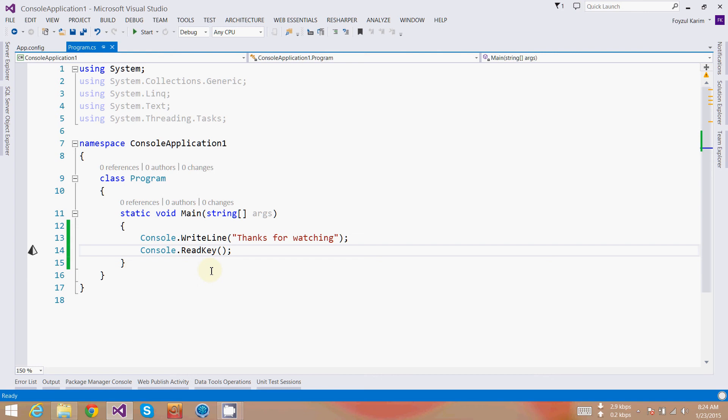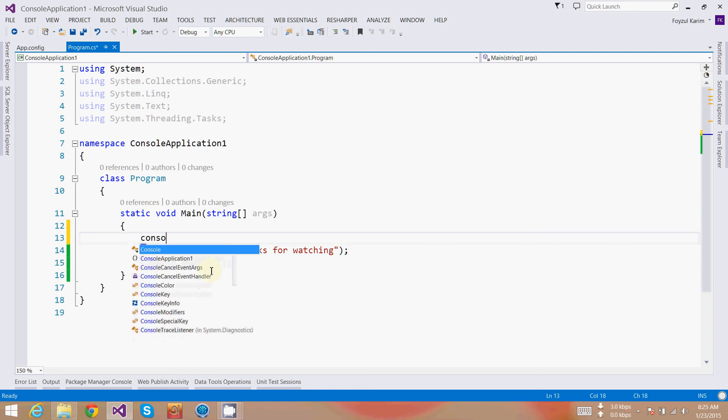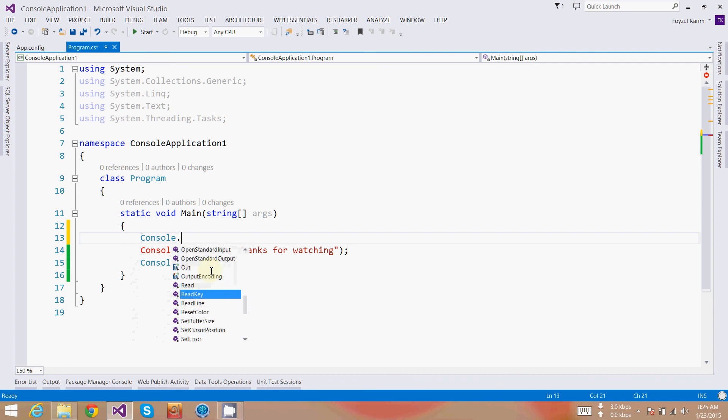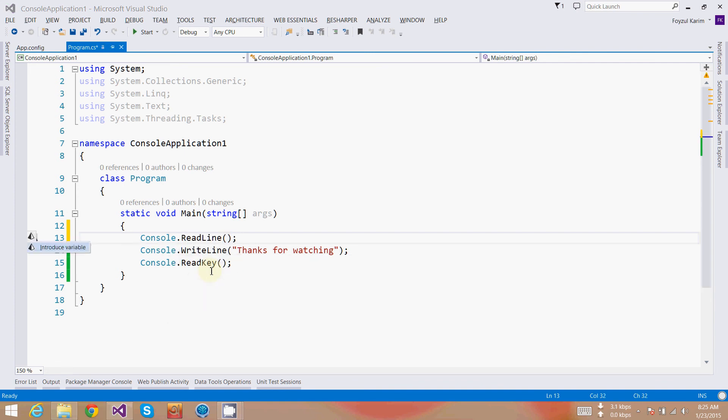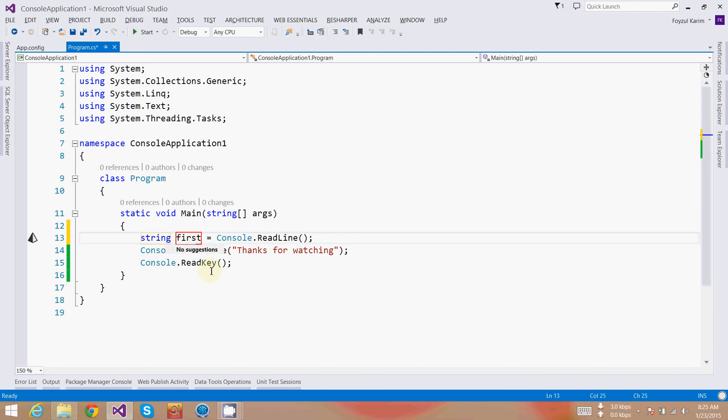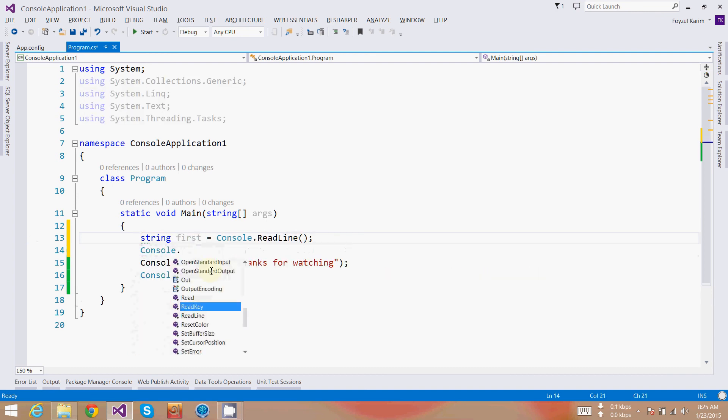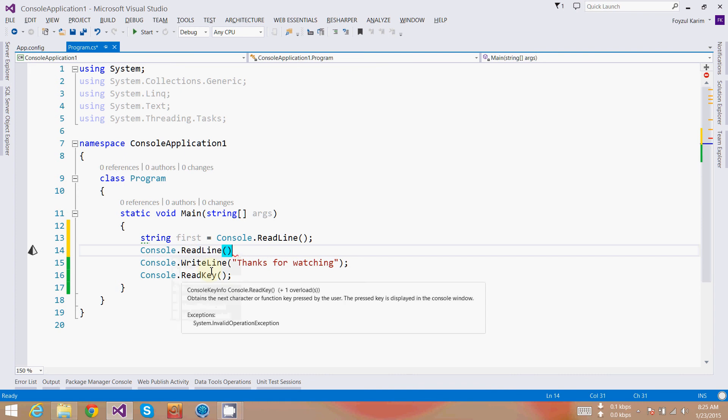This is the very basic project. What can I do else? We can take two inputs from the user and concat it and display. To get the input, we need to create a variable which will store the variable. Console.readline.